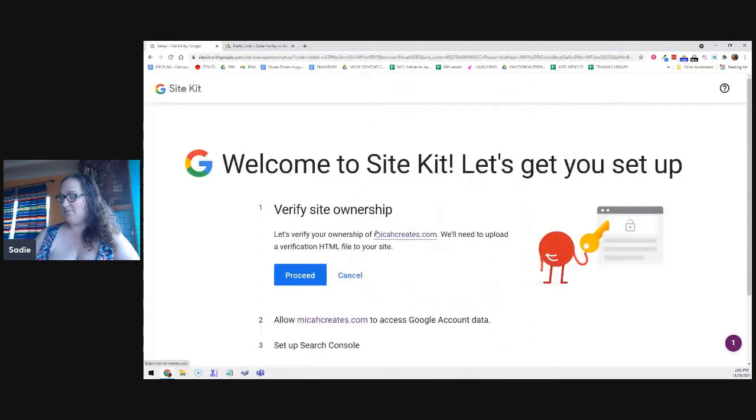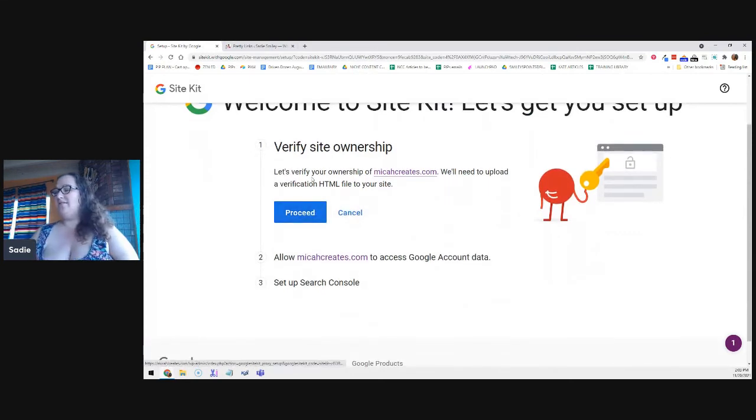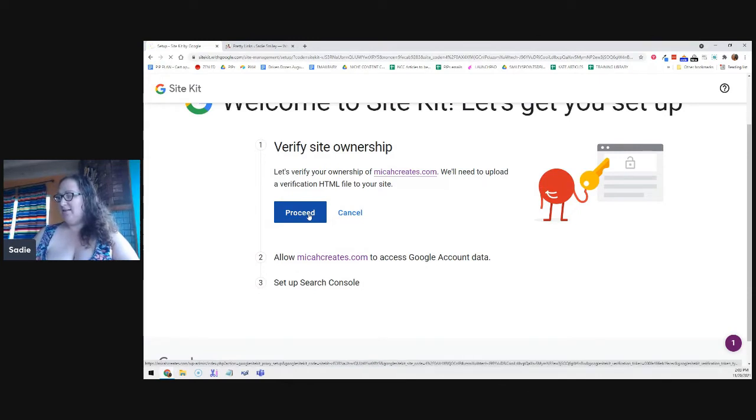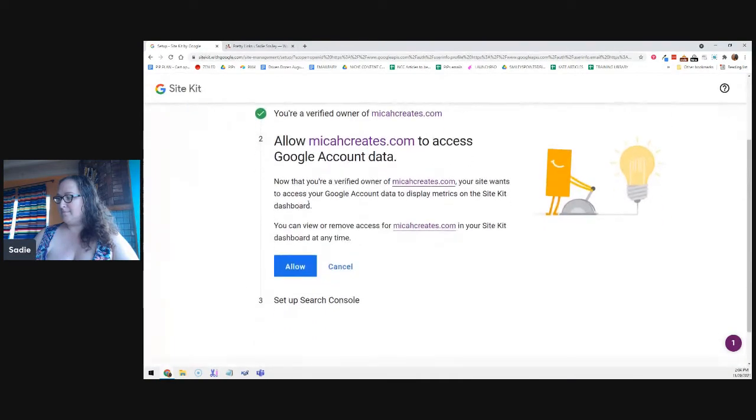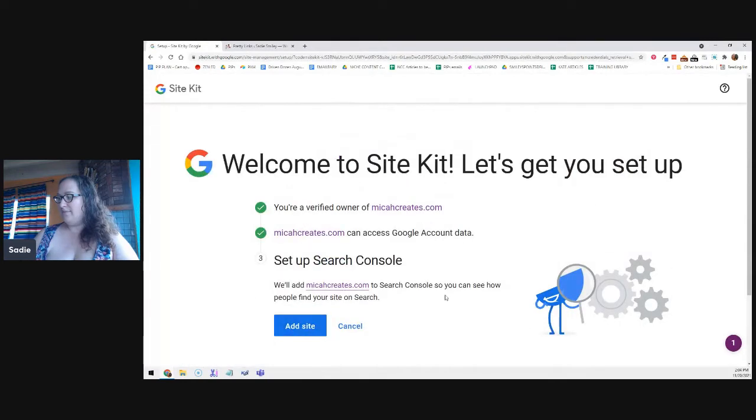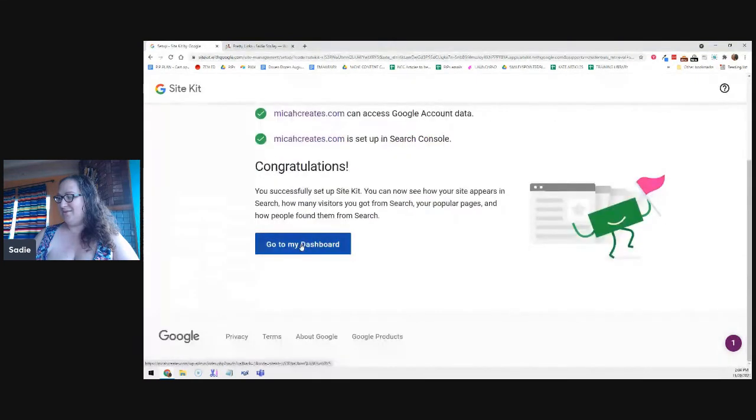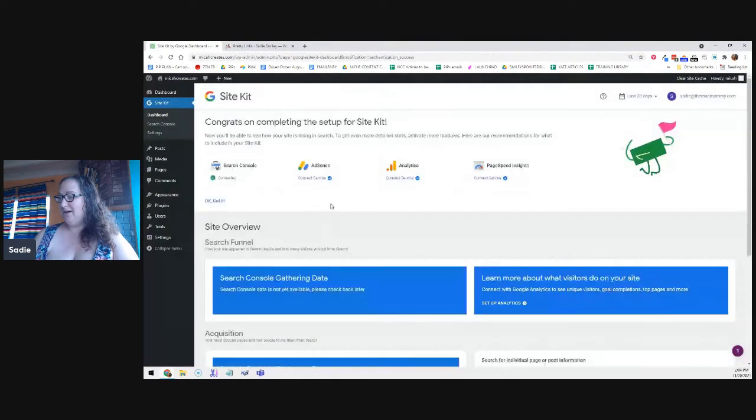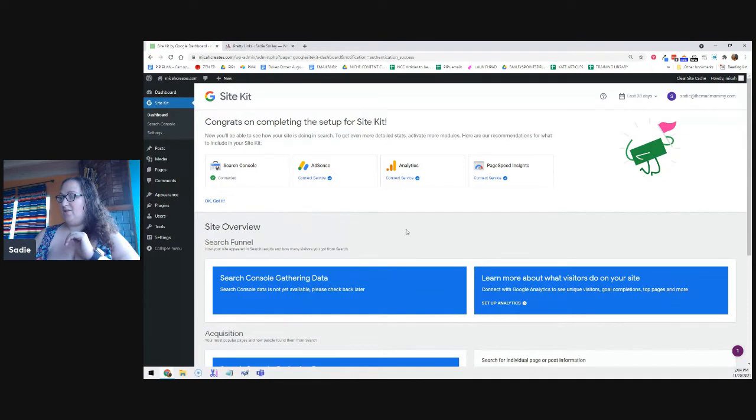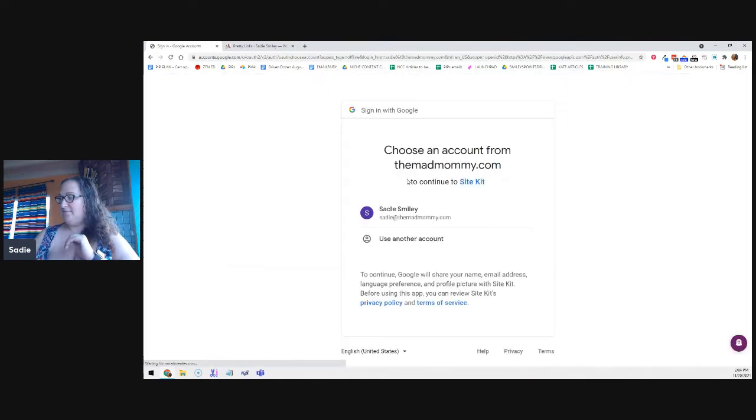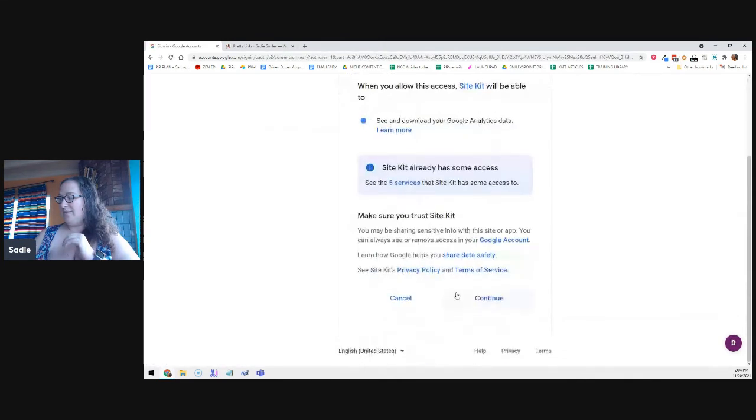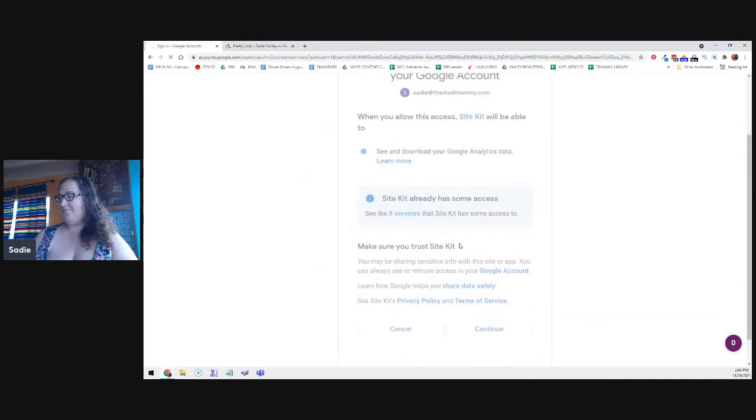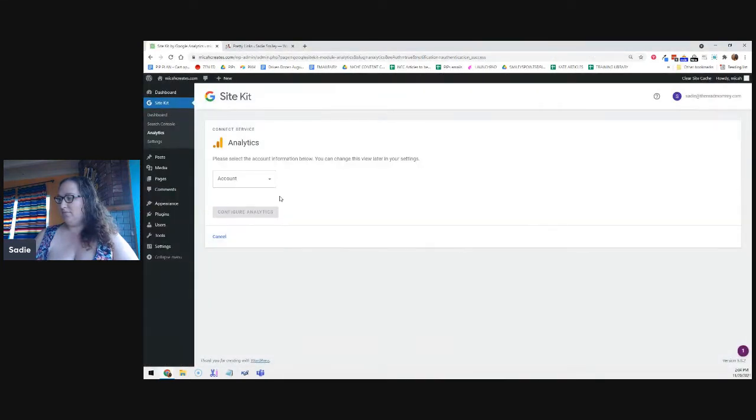Start setup. Sign in with Google. Continue. Verify site's ownership. So you're going to have to upload a verification. So let's go to proceed. Allow. Add site. Go to my dashboard.